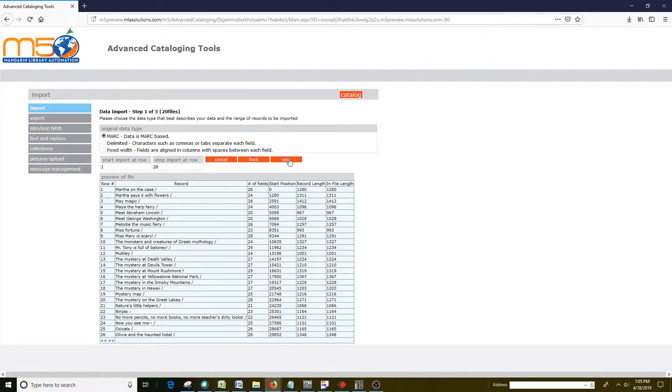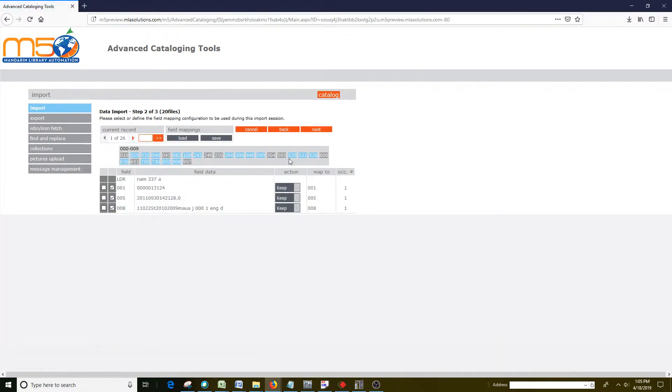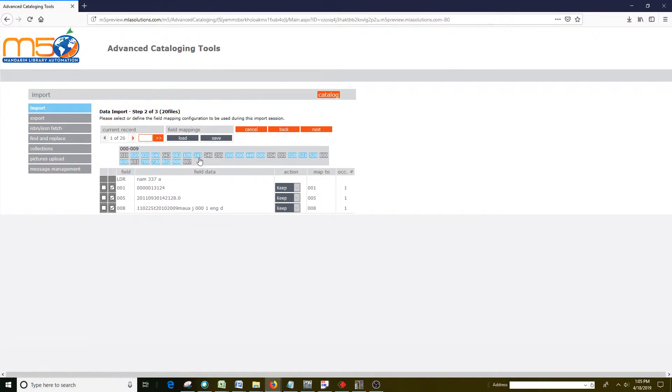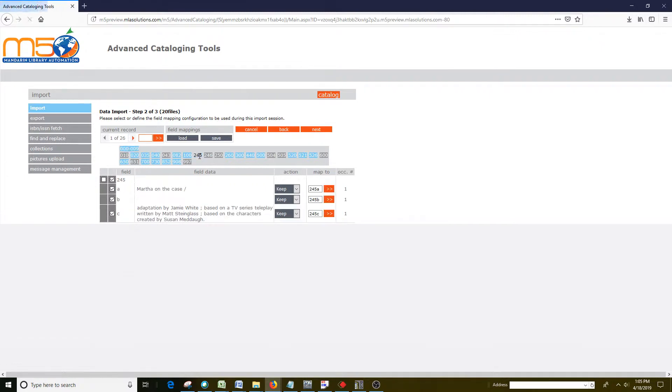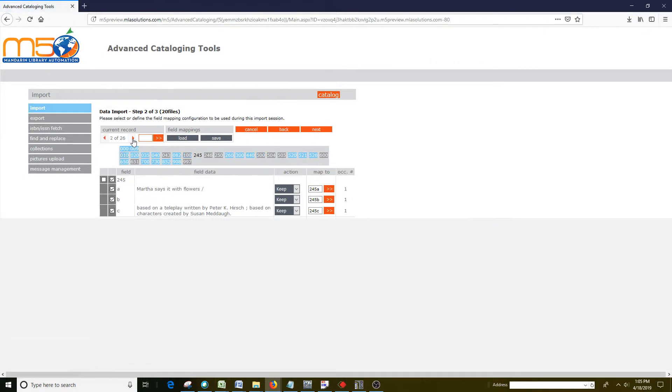Then when we click next, we're going to be at step 2 of 3. This is where you can see what's in the fields. For example, the 245 field, if I click that, is the title field and you can see the title of this book. And I can arrow through and look at the different titles.